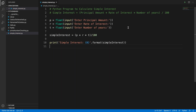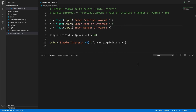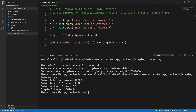Let's run this program to see whether it is working properly. I right-click and choose 'Run Python File in Terminal'. It prompts us to enter the principal amount — suppose 10,000. Then rate of interest — suppose 2.29%. And for how many years — suppose 30 years. The total simple interest it calculates and shows us is 6870.